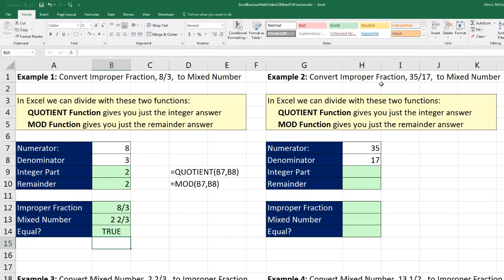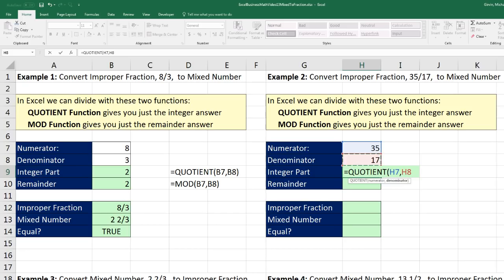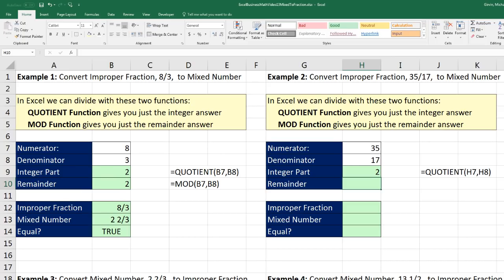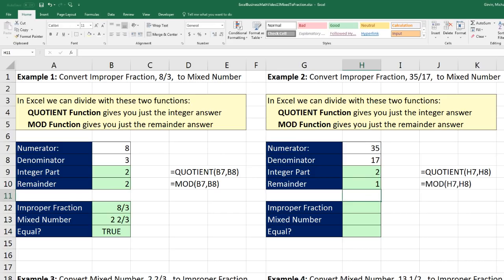Example 2: an improper fraction, 35 divided by 17. There's the numerator and denominator. I'll use the QUOTIENT function — get the numerator, comma, the denominator — and this will give me the integer or whole number part. When I hit Enter, two. For the remainder, I use MOD, tab. 'Number' means the numerator, comma, 'divisor' means the denominator. And look at that — there's a single remainder. I'm eventually going to put the remainder over the denominator, so it looks like 2 and 1-seventeenth.